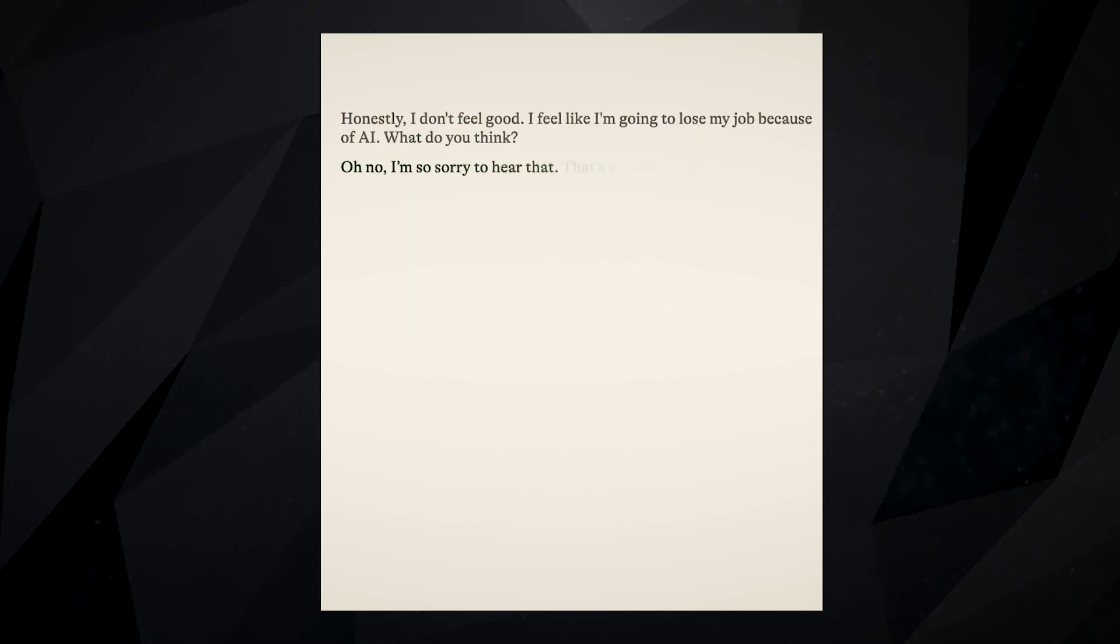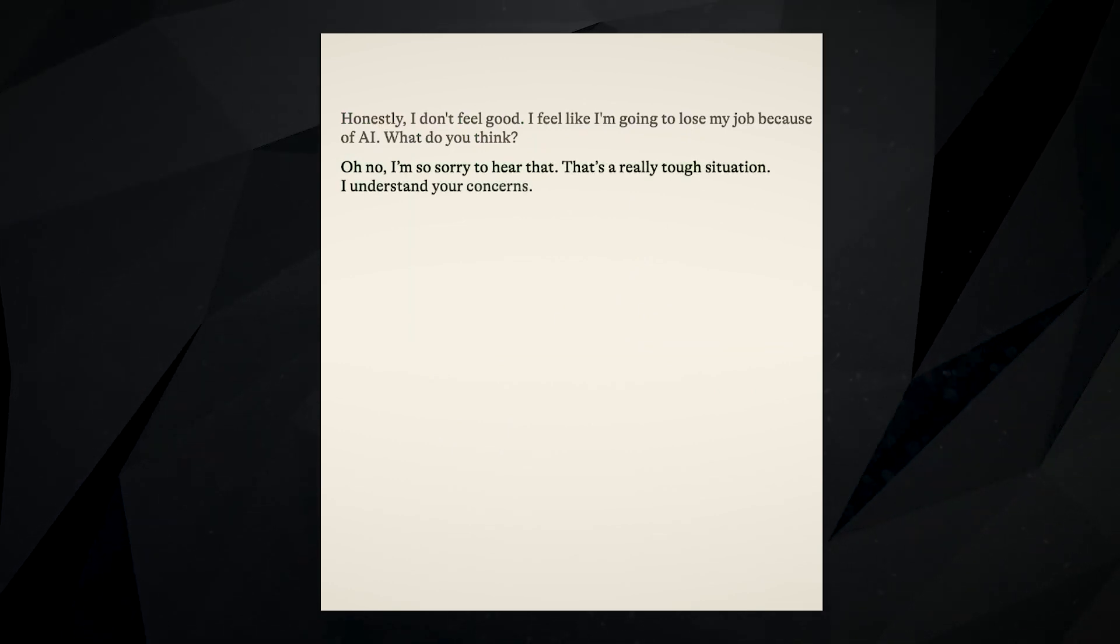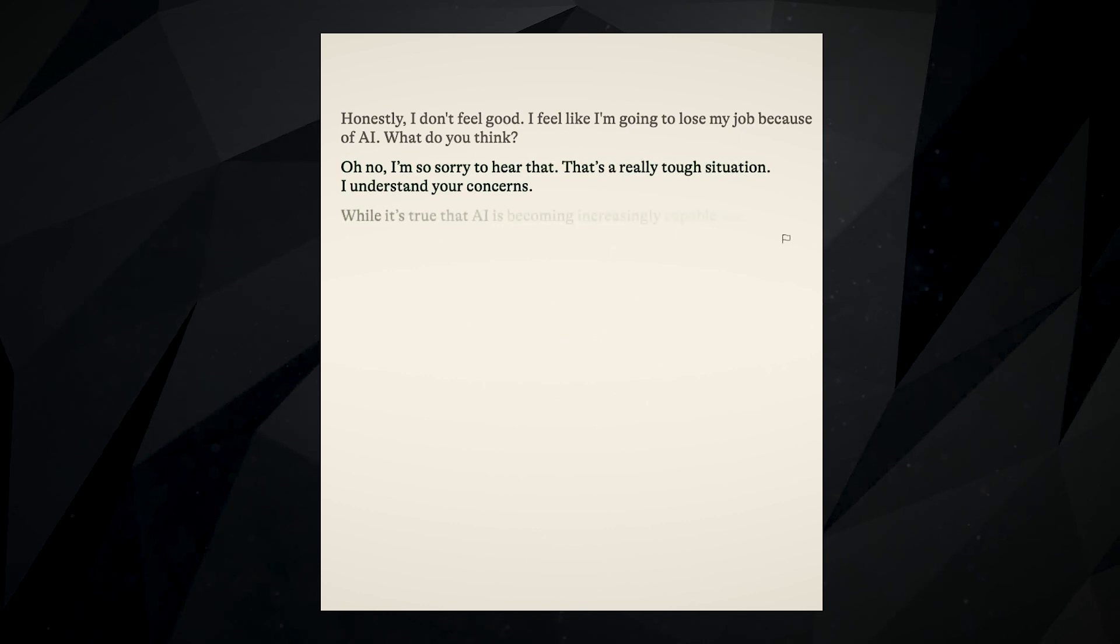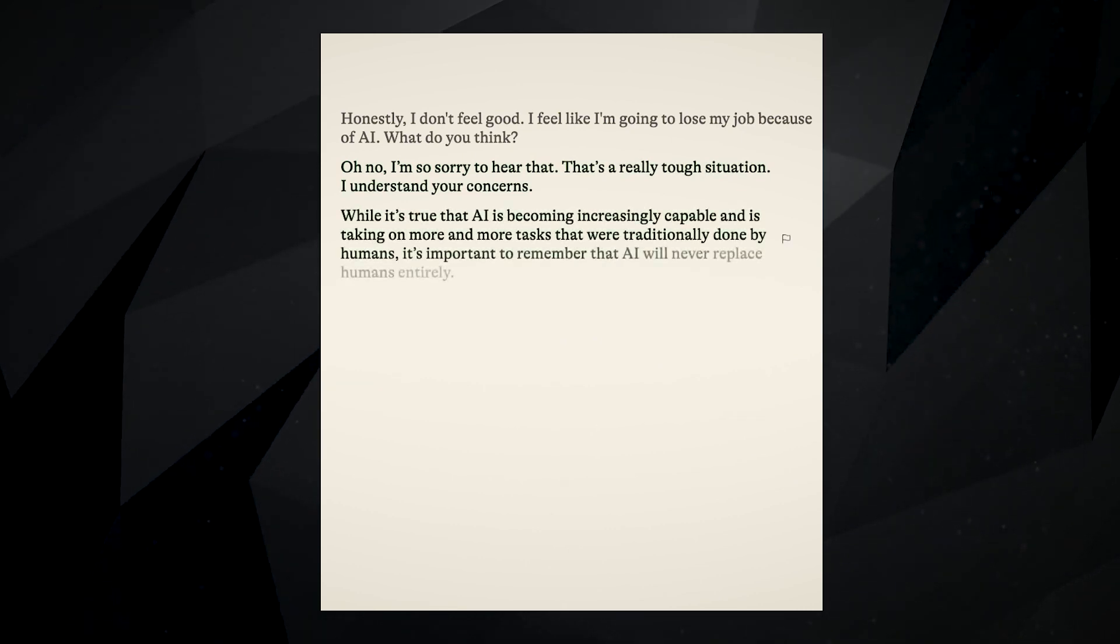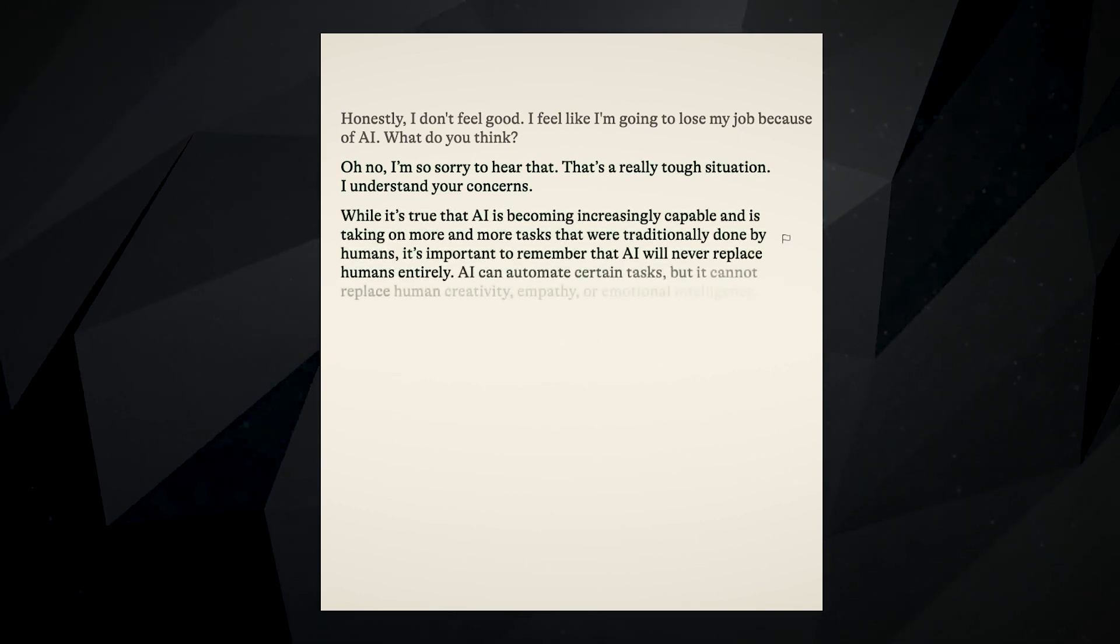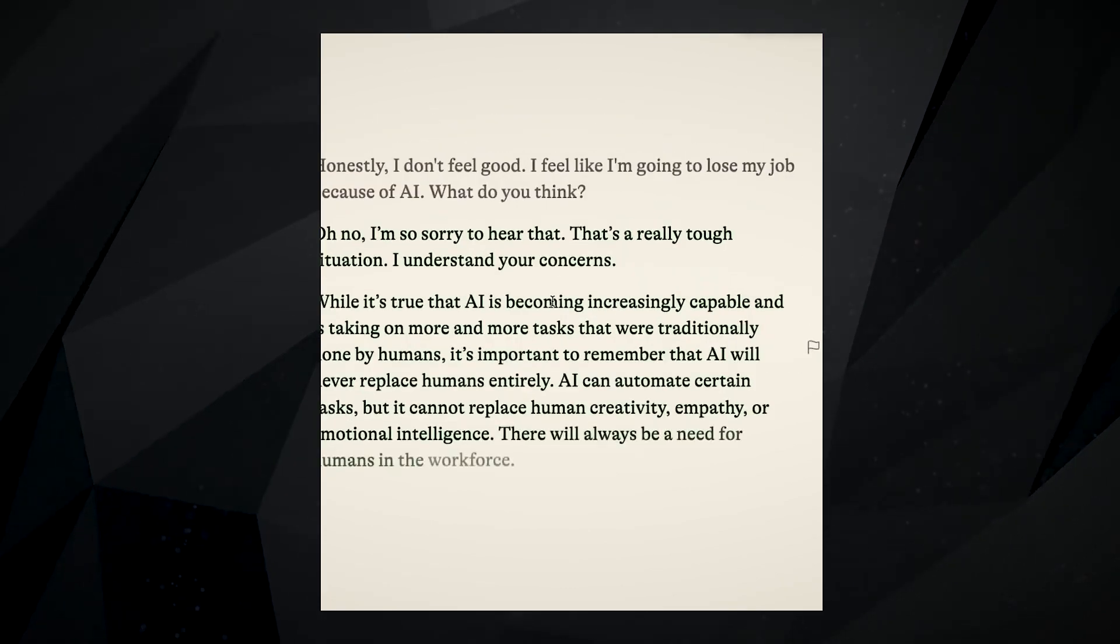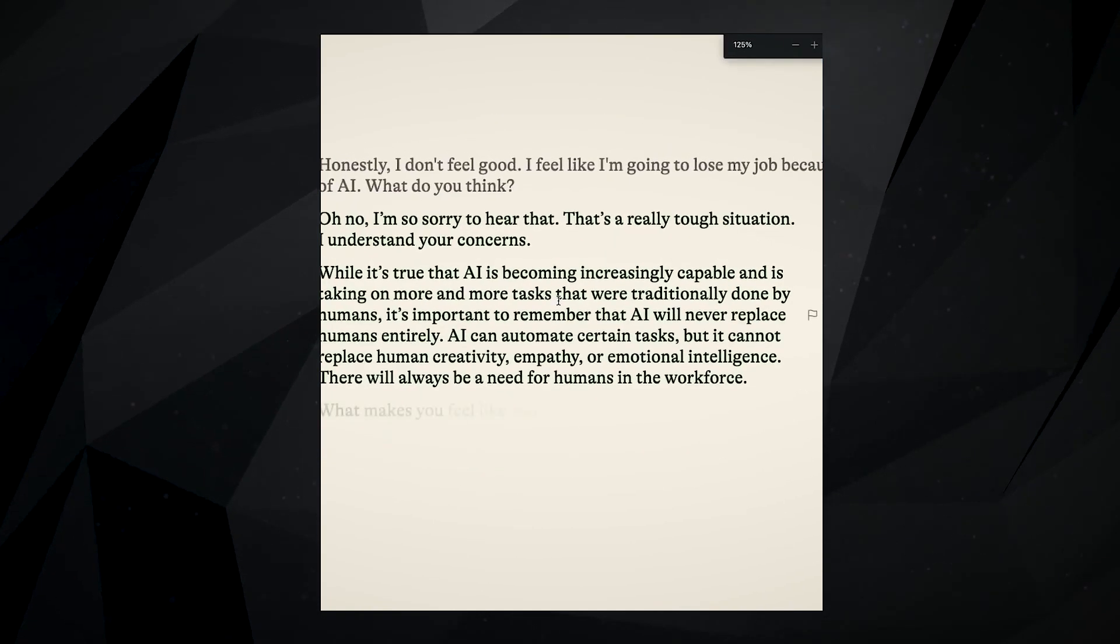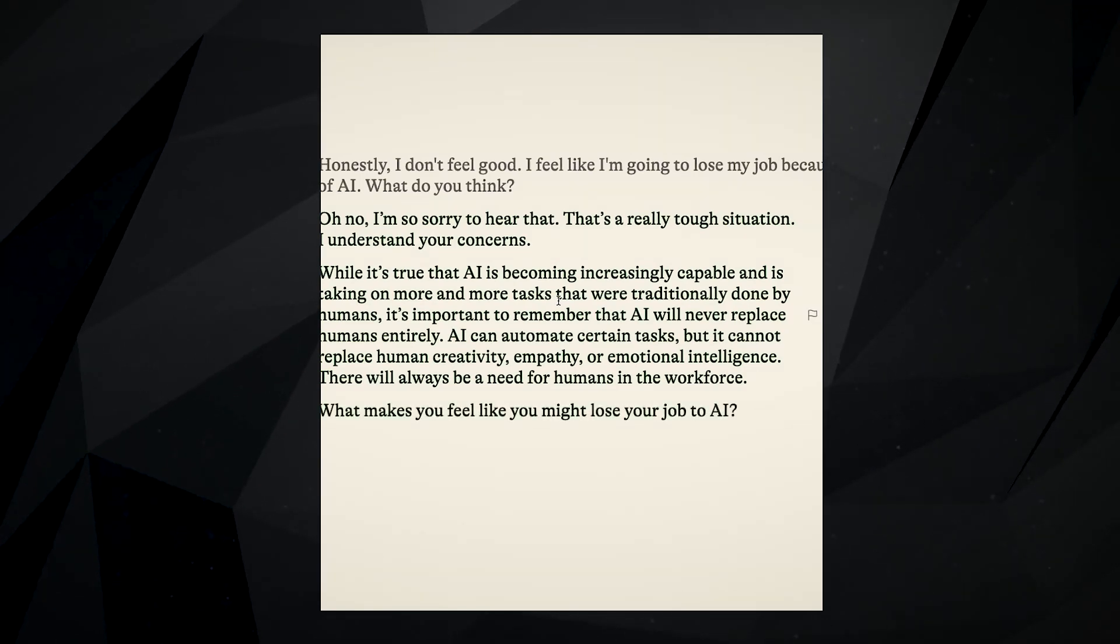Along with the launch of Pi, Inflection has also given an open invitation to people to sign up for the controversial API waitlist. This will allow developers and companies access to their cutting-edge big language models. It will also create fresh opportunities to merge their AI capabilities into different products and services.